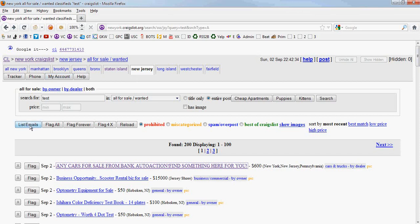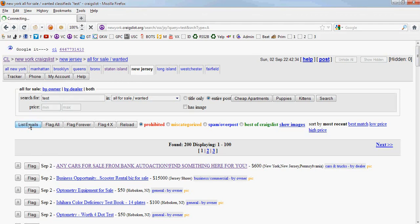Now, down here is another important feature. This is a very important feature. We're going to click List Emails. And watch what happens.